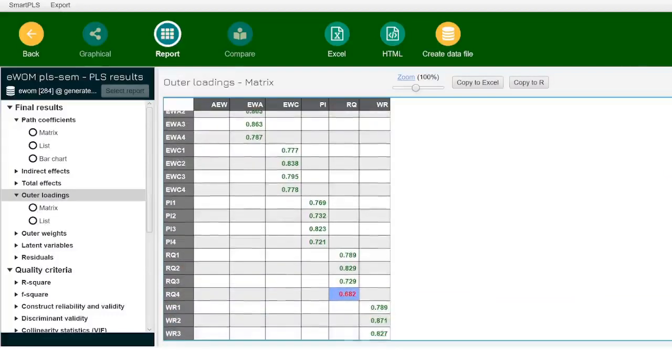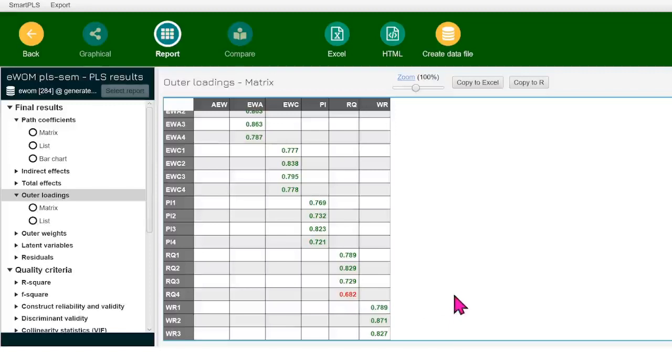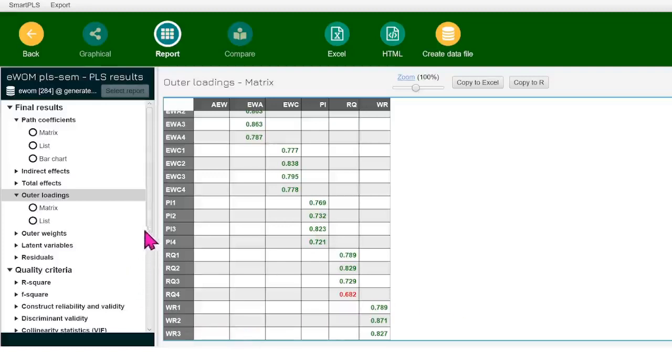The check value over here is 0.708. If the value of the outer loading is greater than this value, you're good to go. But if it is less than this value, that's when we need to make the decisions. I have one value that is red and I need to decide about it. If this value is red, it's greater than 0.4, but it is less than 0.708. We would check another criteria, quality criteria.